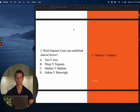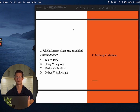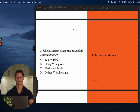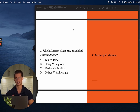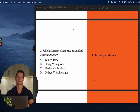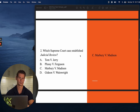Number two: Which Supreme Court case established judicial review? Judicial review is the Supreme Court's ability to say whether or not something is constitutional or unconstitutional. This comes up with Marbury versus Madison, so the answer is C. If you got this one incorrect, go back into your landmark library and thoroughly review each Supreme Court case — the so-what, the important part, and why we care about each one.